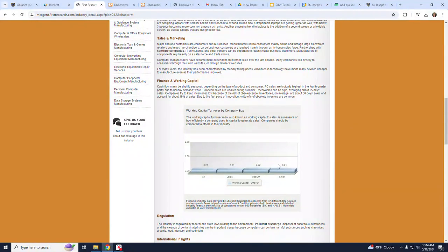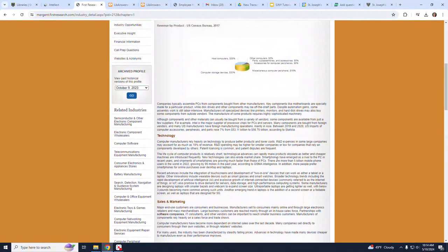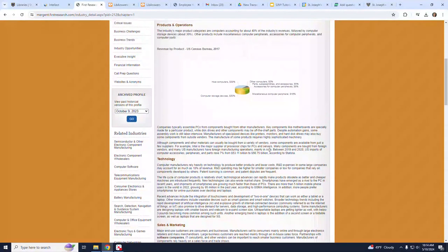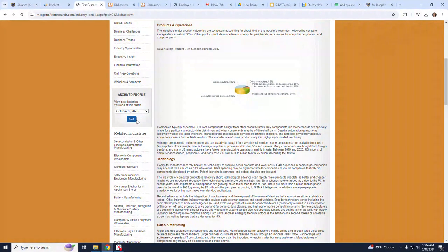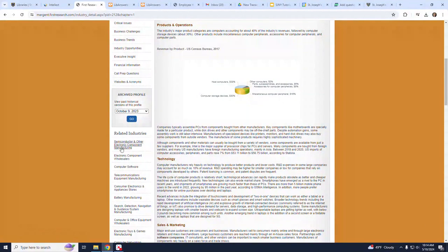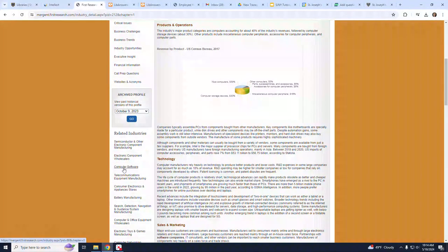I'd also like to point out that on the left-hand side, underneath the box that is labeled Archived Profile, there's a list of related industries provided for further investigation. These are hyperlinked, so you can get to them for further details.